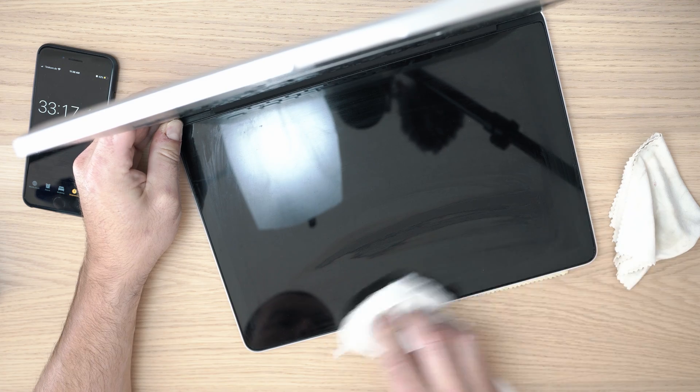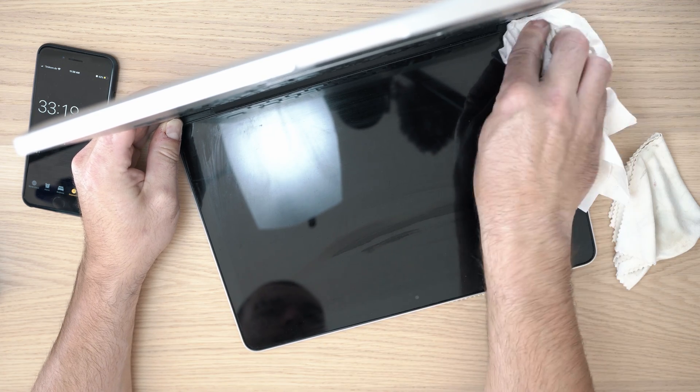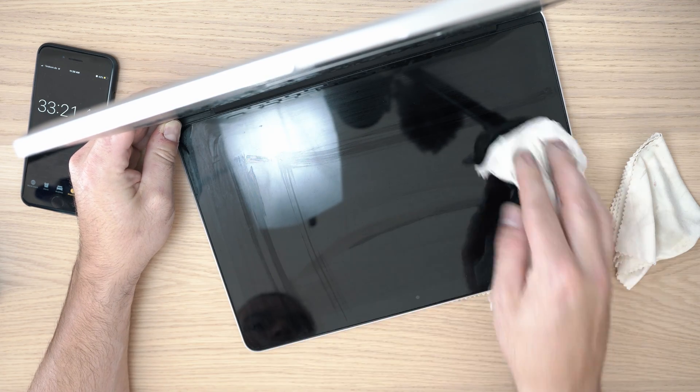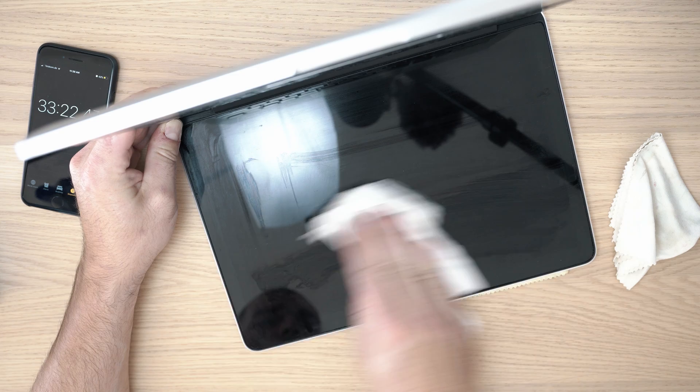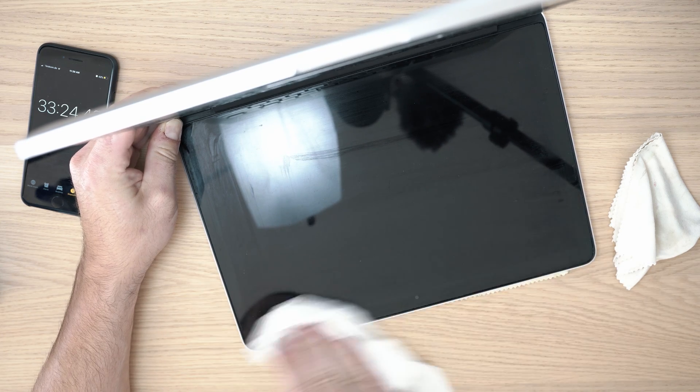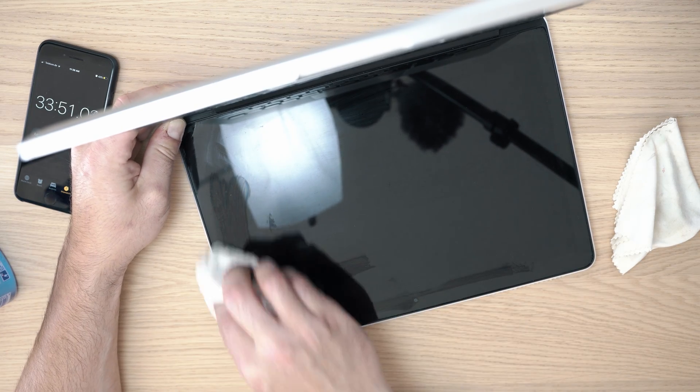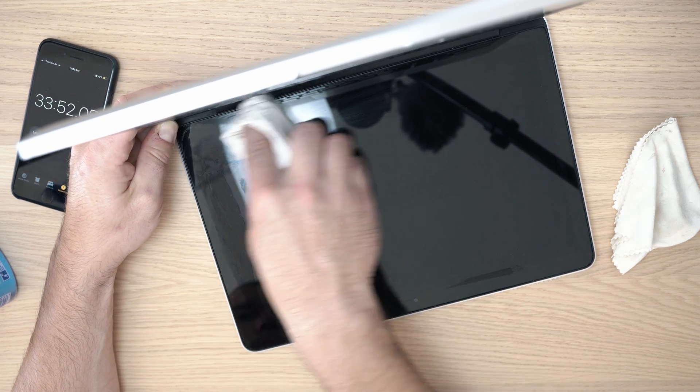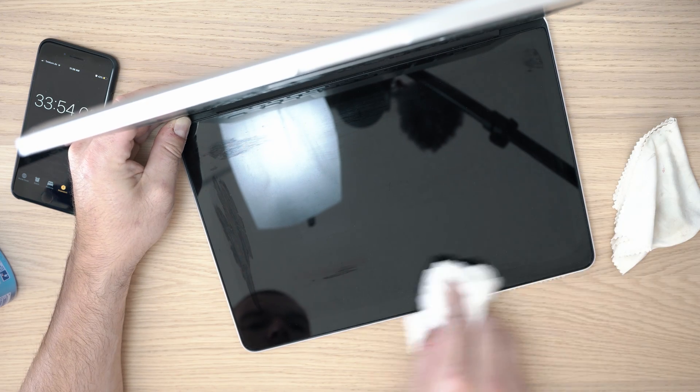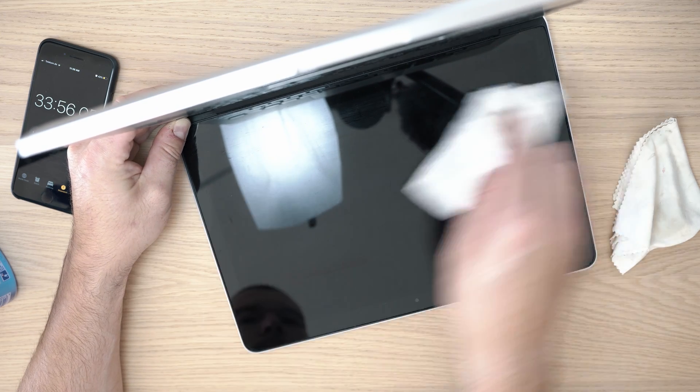Clean it properly and enjoy your new screen. It will reflect a little bit more but way better than at the beginning of this video. Thanks for watching and see you next time.